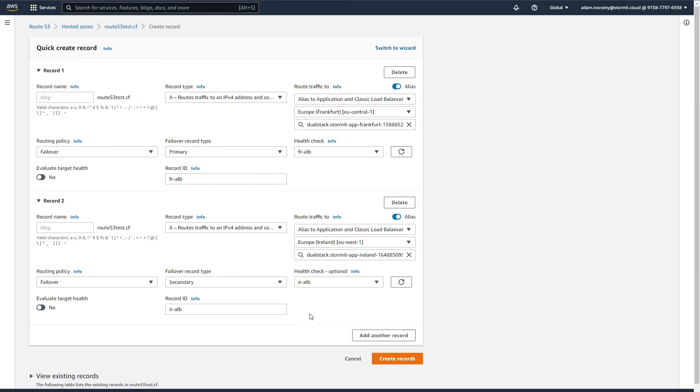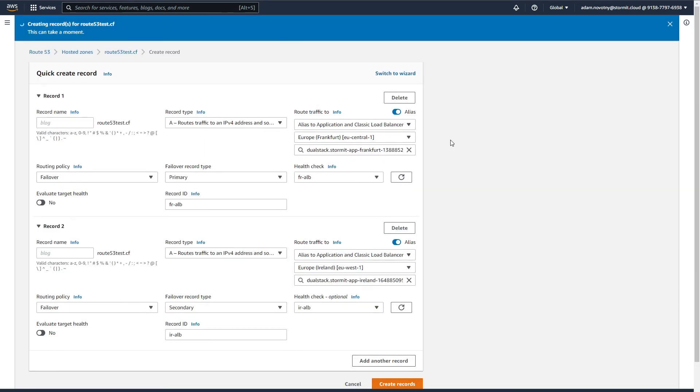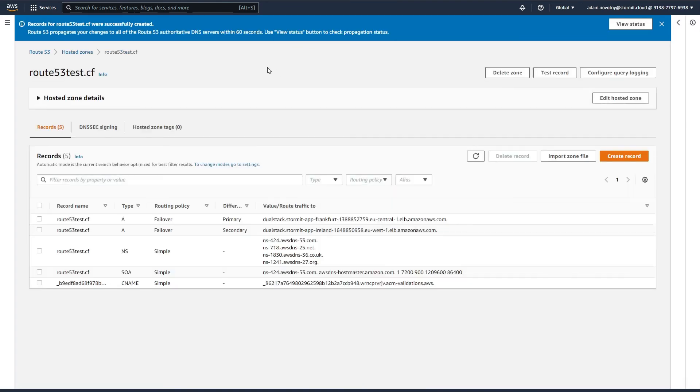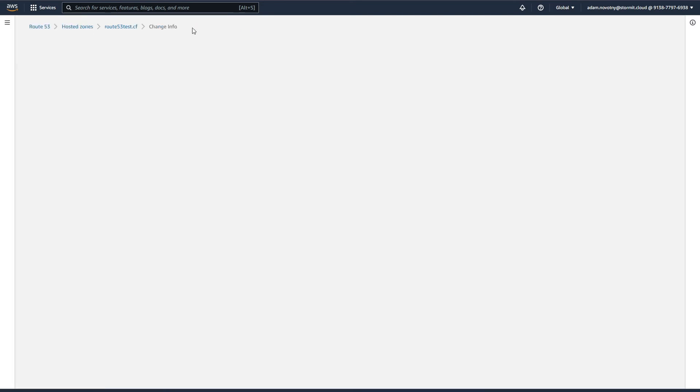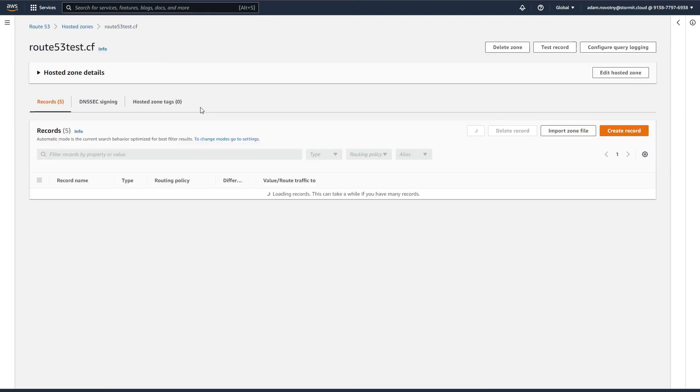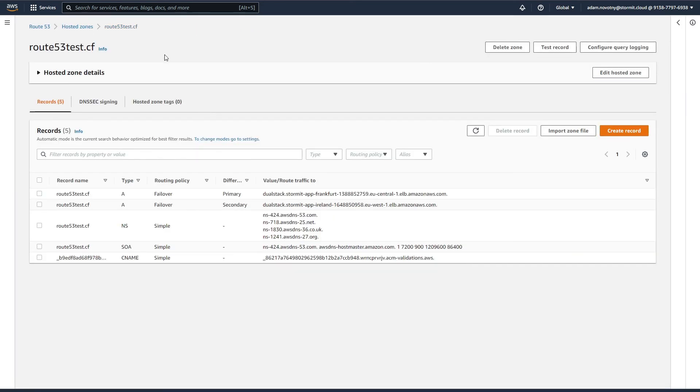This is everything for now, so I will click on create records. It will take some time. As you can see here, it should be done within 60 seconds. I can go to view status and wait till it is in sync.